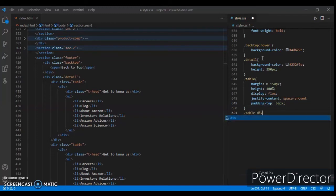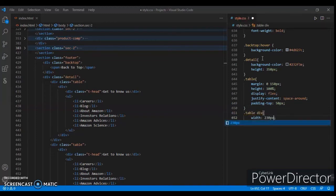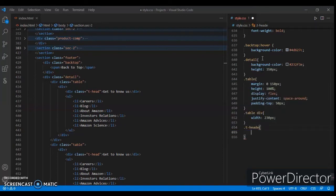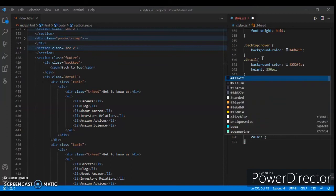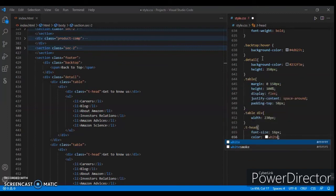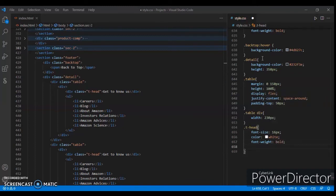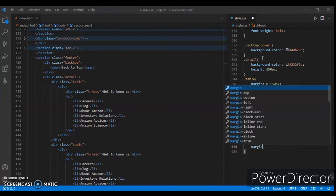Dot table div: width 220px. Dot t-head: font-size 16px, color white, font-weight bold, margin-bottom 5px.